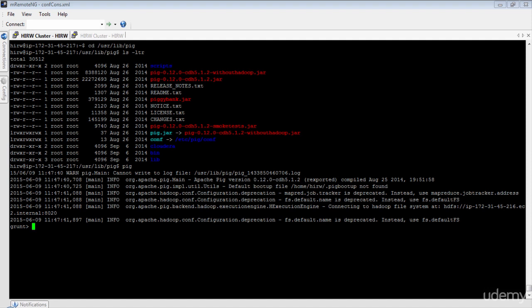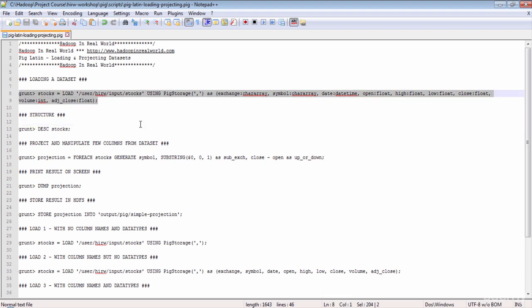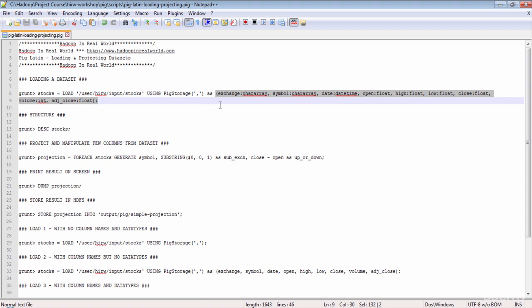In order to work with the data set in Pig, first we need to load it. The syntax for the load operator is very simple — you say LOAD, give the location of your data set in HDFS, and mention the delimiter using a load function called PigStorage. Since we are dealing with a comma-delimited file we specify comma. You also specify the names of each column along with its data type. Data types in Pig are similar to Java — integer is int, float is float, string is chararray, and date column can be referred to as datetime.